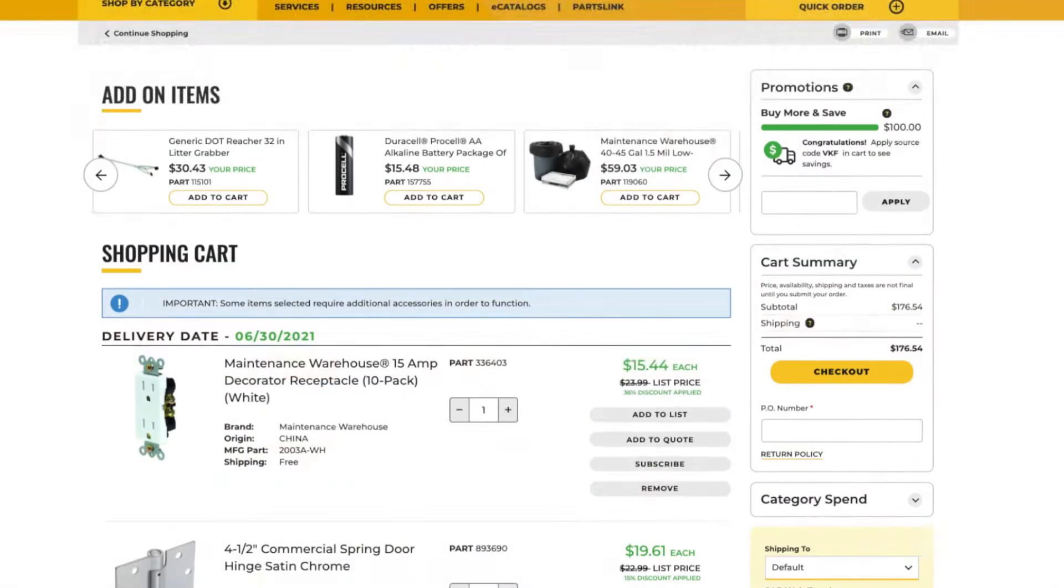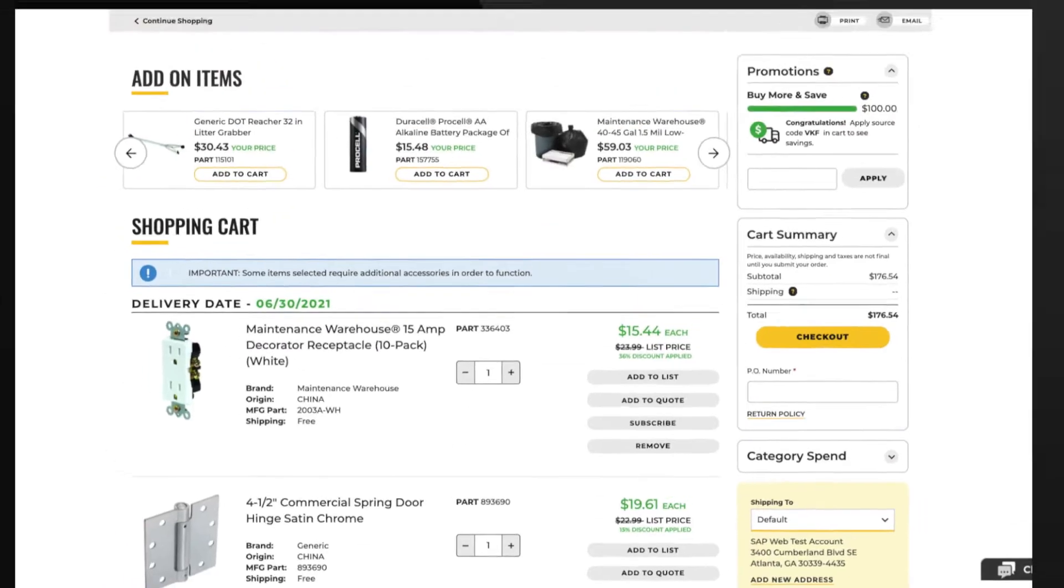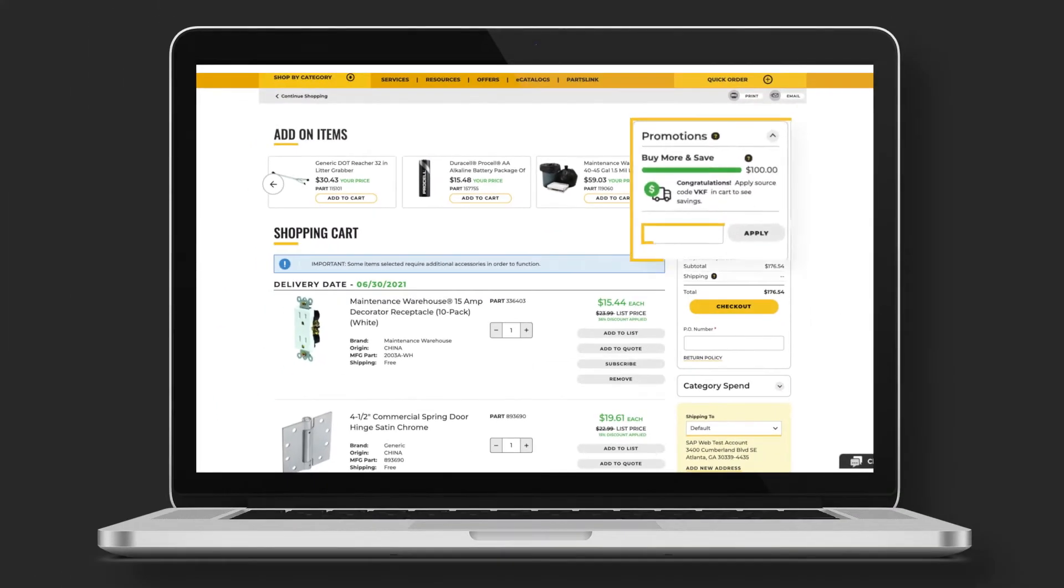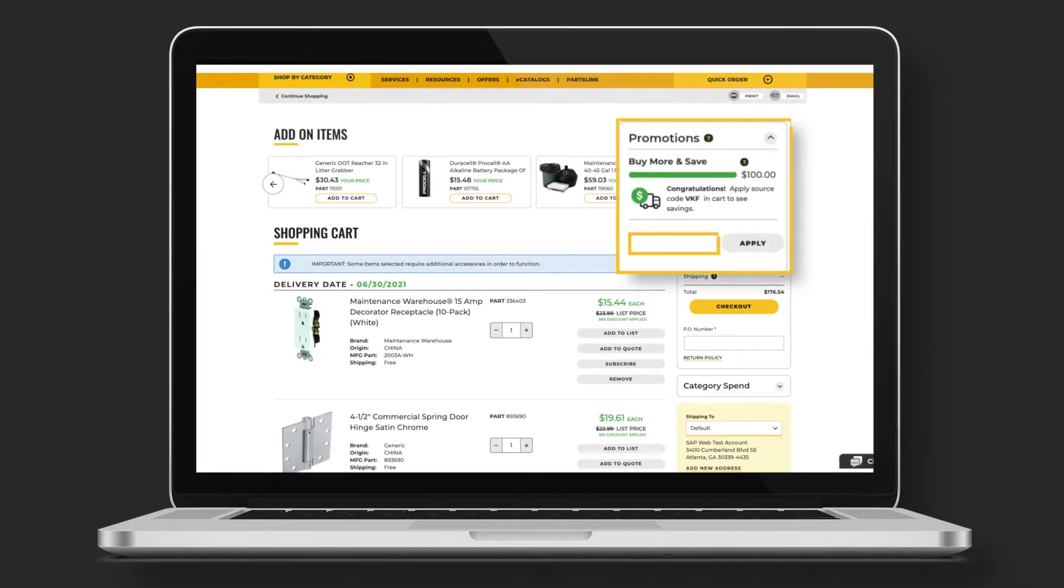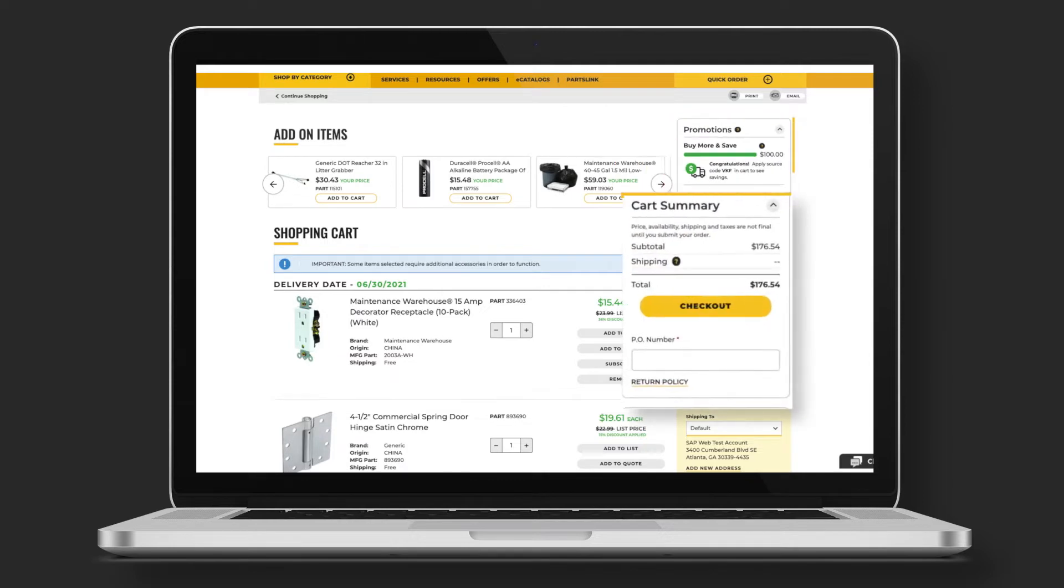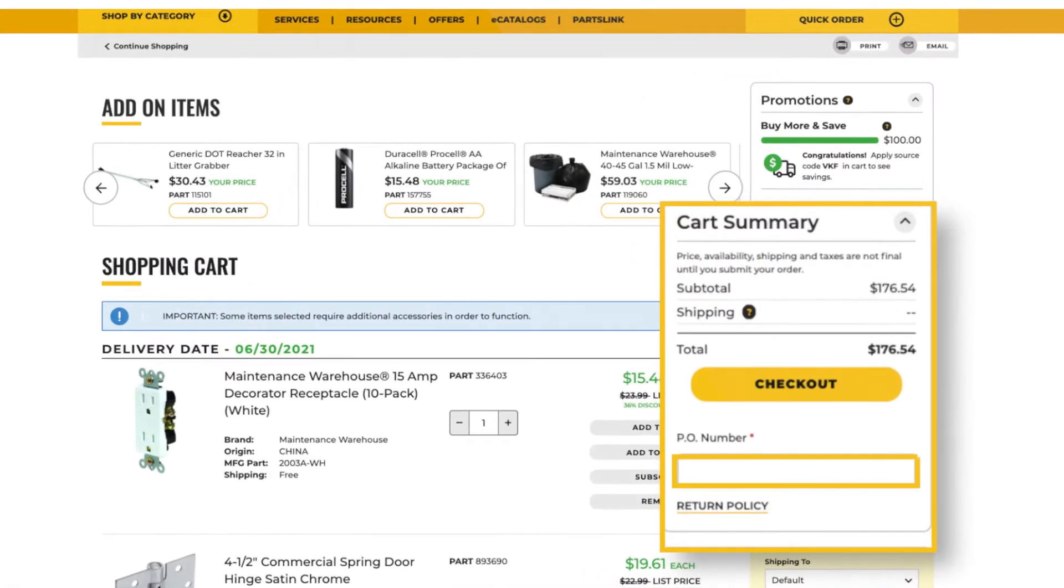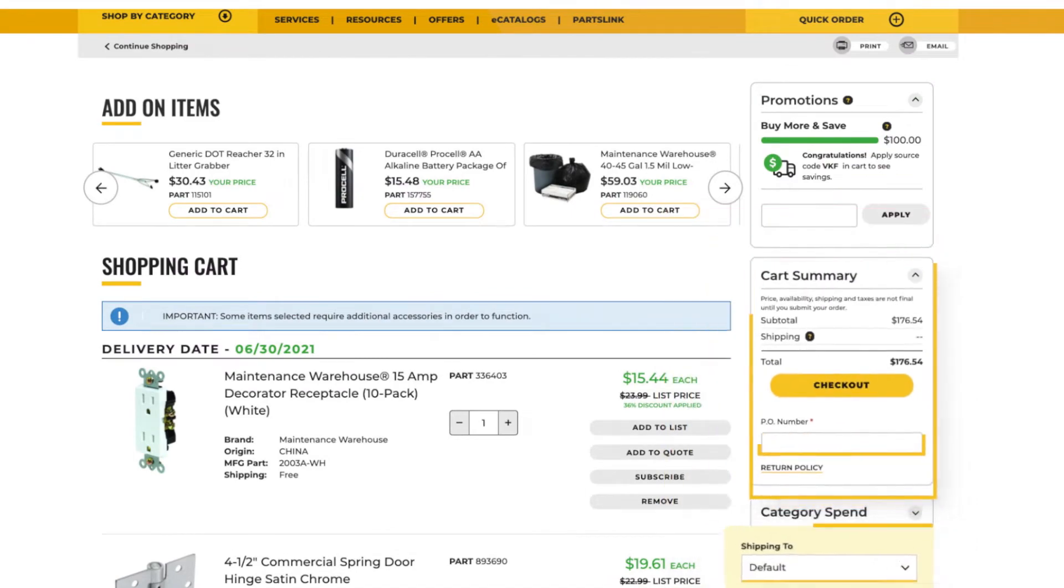In the cart, you'll notice that products are separated by estimated delivery dates. If you have a source code or promo code, you can enter it here. You can also view the cart summary, see the total order cost, or enter a PO number.